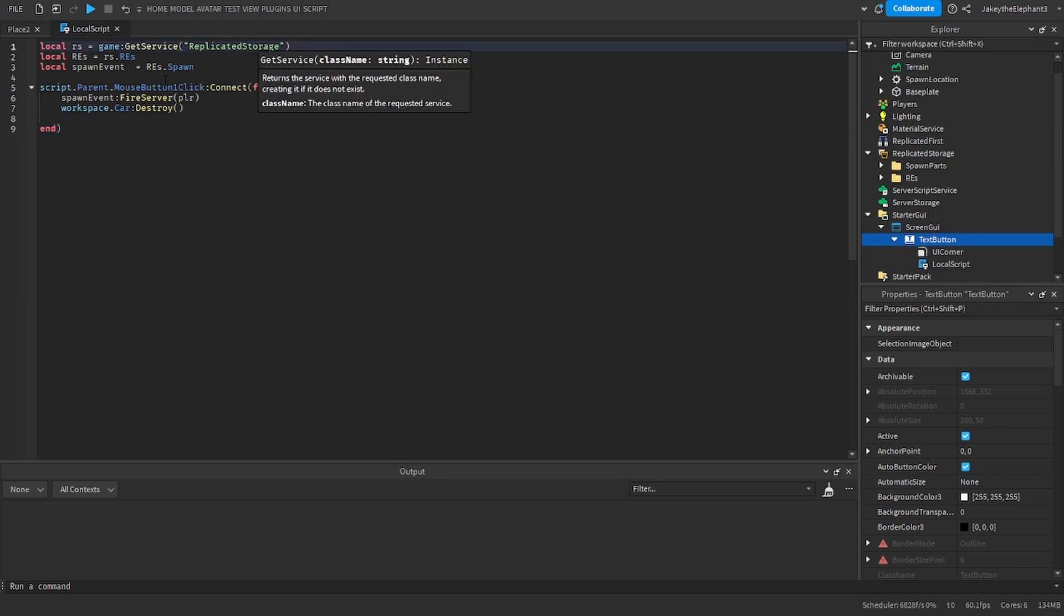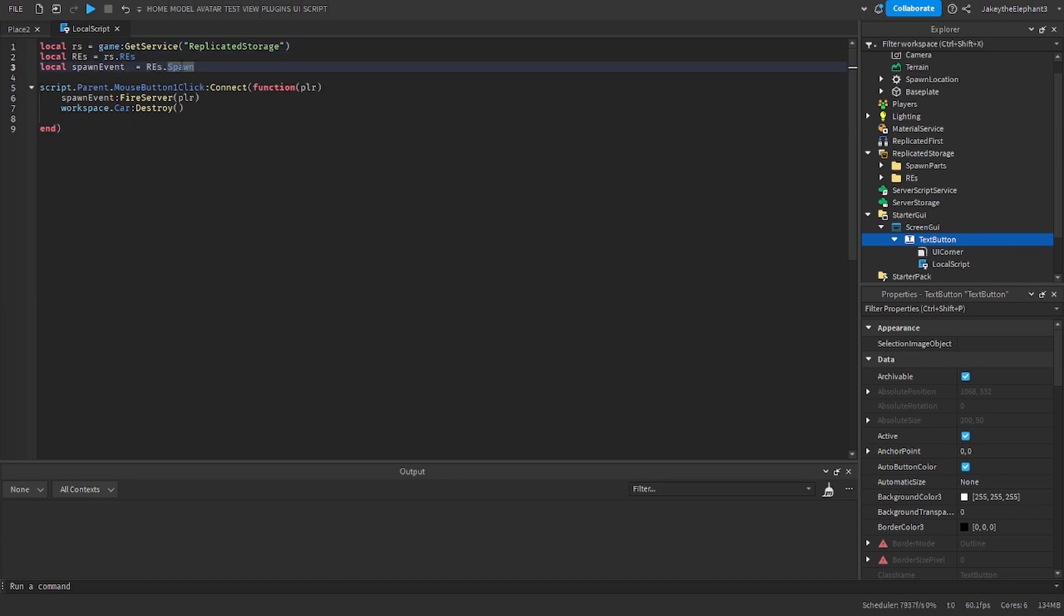So we find the replicated storage, we find the remote events folder and we find the remote event. And when you click the button it fires the remote event.